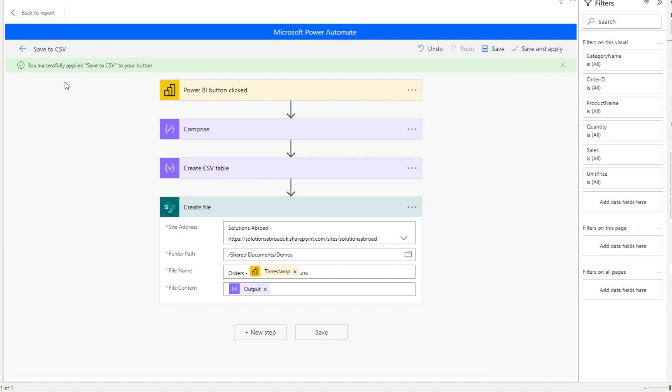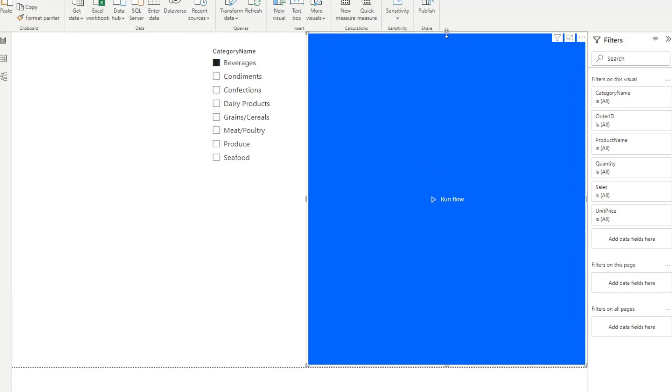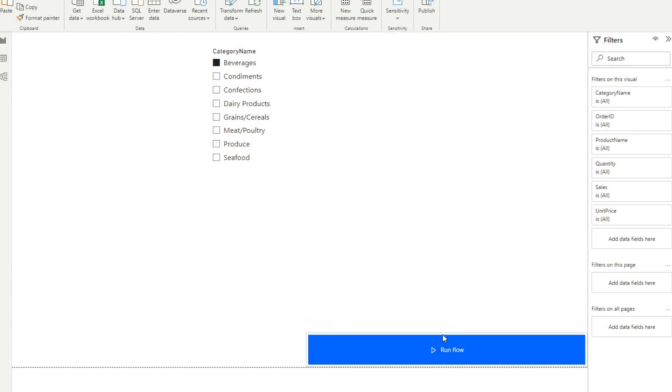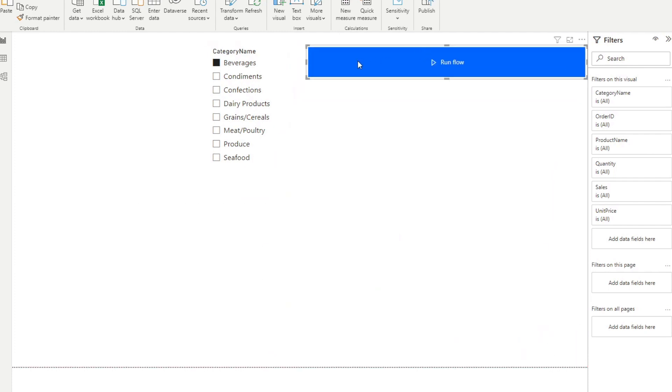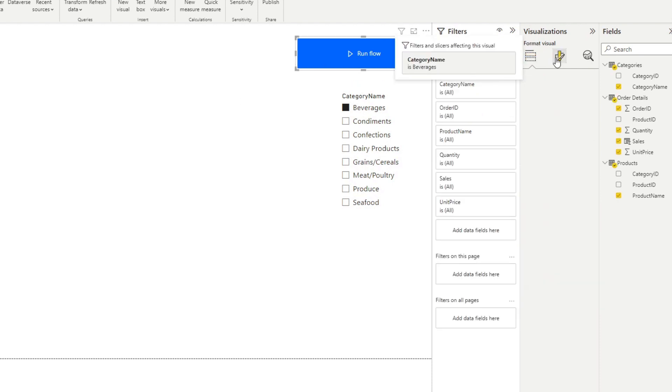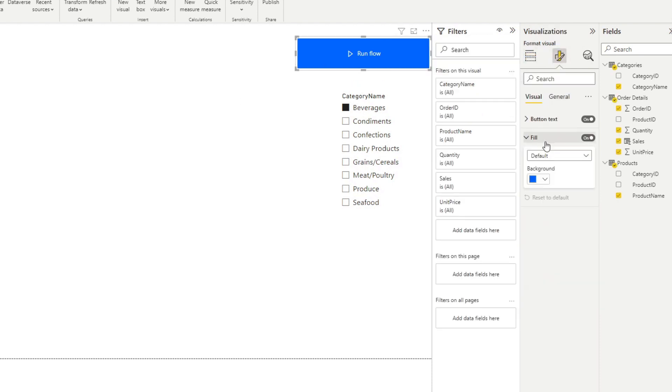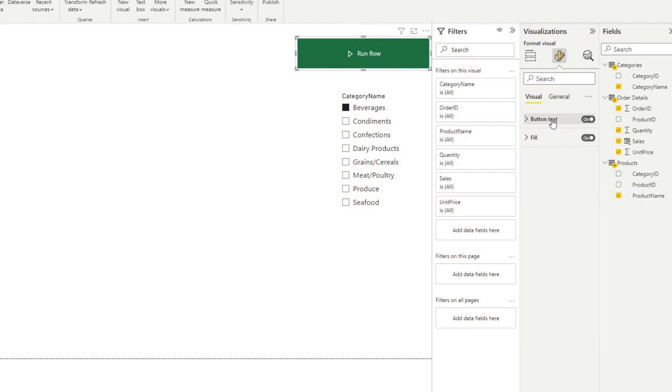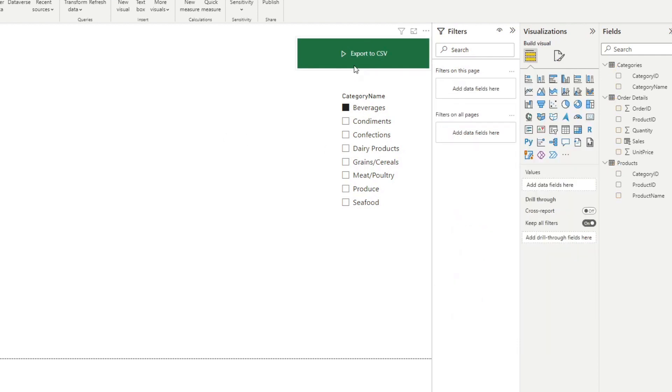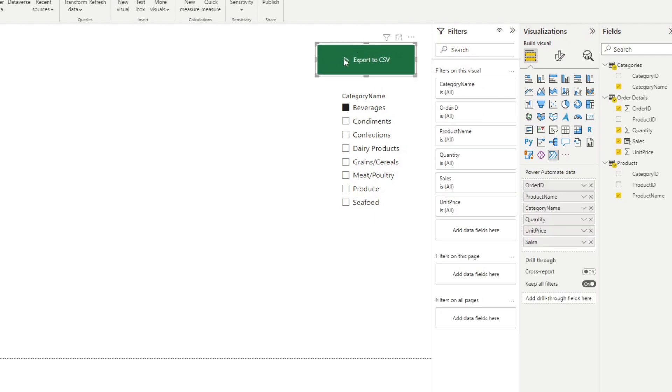Now, when it says you've successfully applied it, you can simply go back to the report, which will generate you this button. Once you click on it, it will generate the CSV file for you. But before we click this button and see if our flow actually works, let's customize this a little bit. So let's click on it, change its fill to the Excel color. And I've already copied it here, so that should be it. And the button text, we will change it to export to CSV. That will allow us to export or signify to our users that this button will export their data into a CSV file.